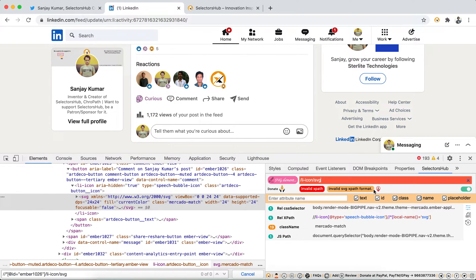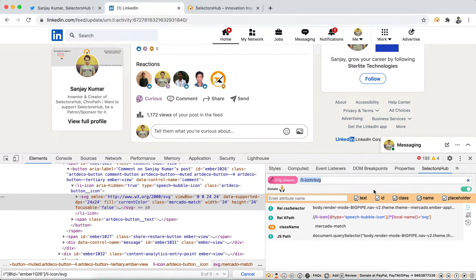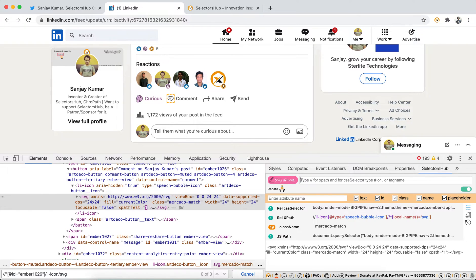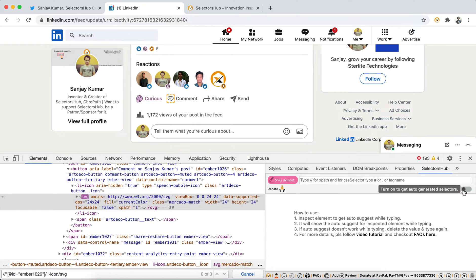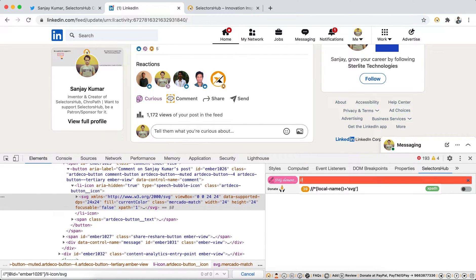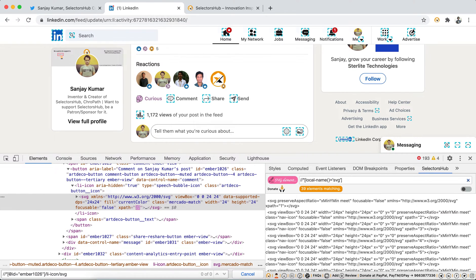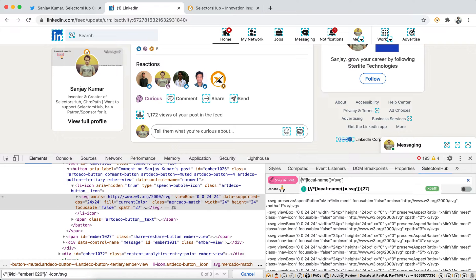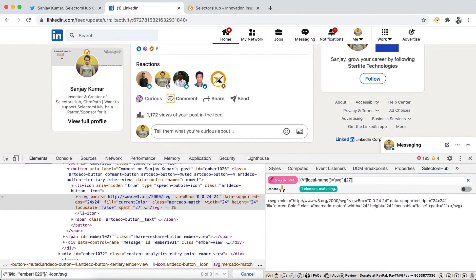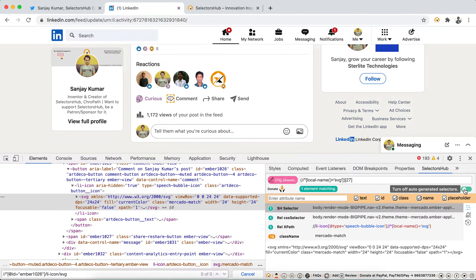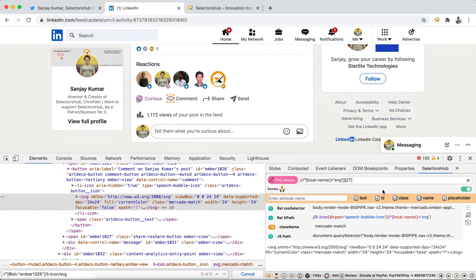Even if you turn it off and you are building your own XPath like this, this will immediately tell you what is the correct format of writing SVG element. And if you want auto-generated and you want to type at the same time, both you can do that here.